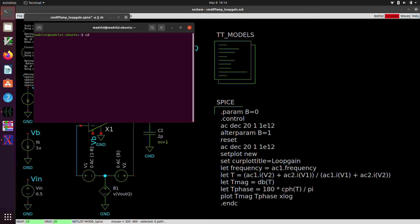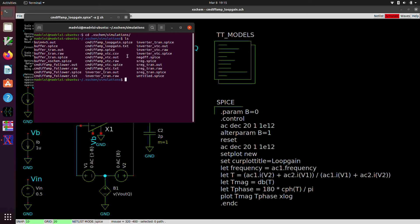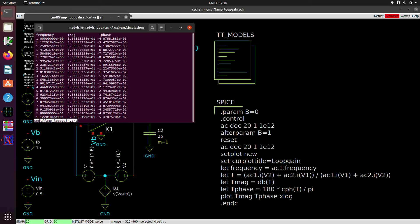And there it is right there, cmdiffamp dot loop gain, or underscore loop gain dot text. And so if we do less cmdiffamp loop gain dot txt, we have three columns. So this is the frequency. That is the scale. That gets written out in the first column. And then the magnitude of the loop gain in dBs.